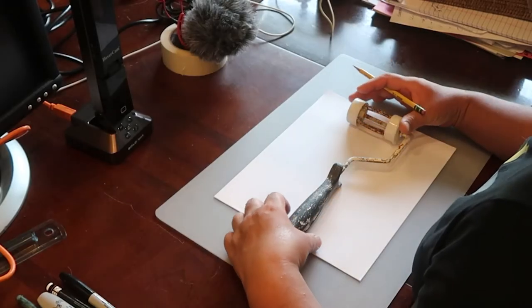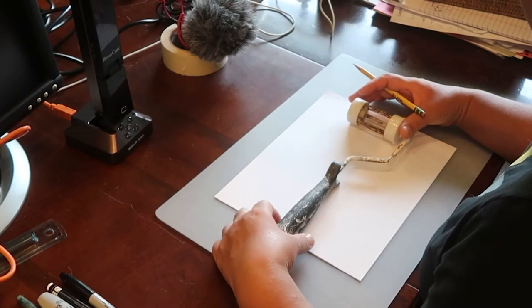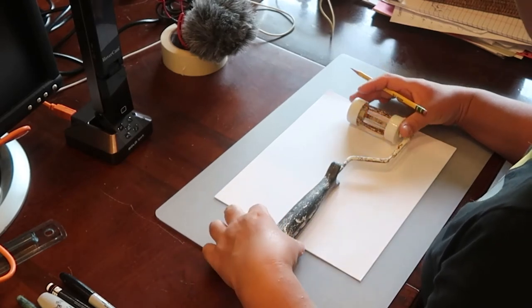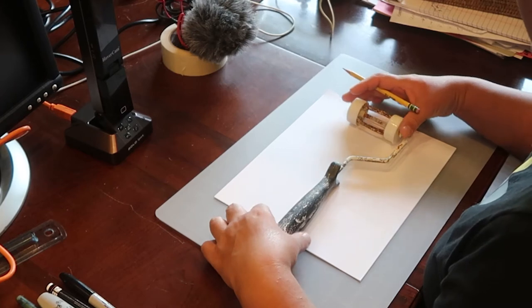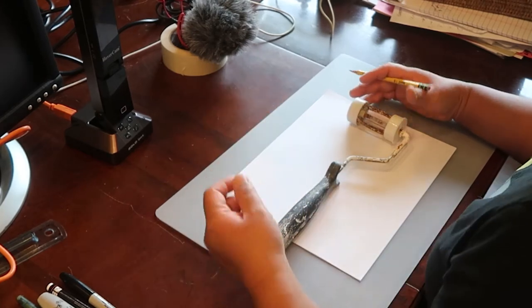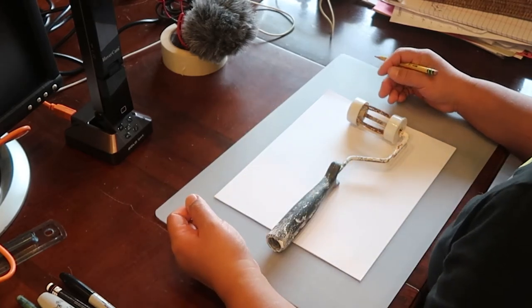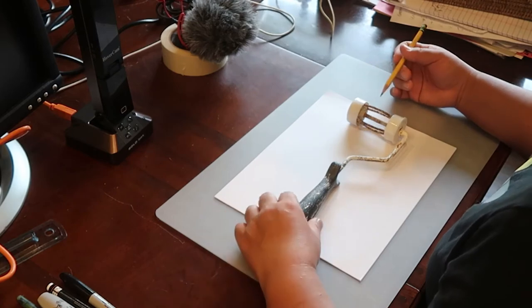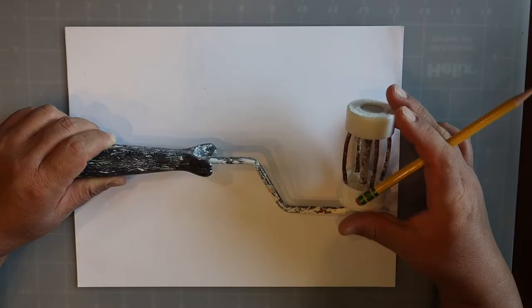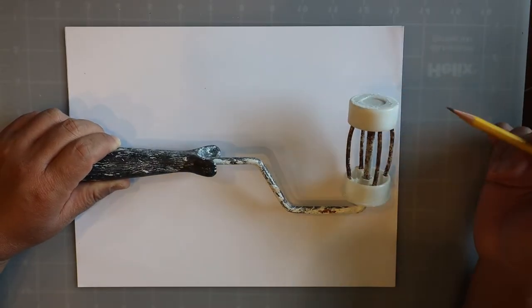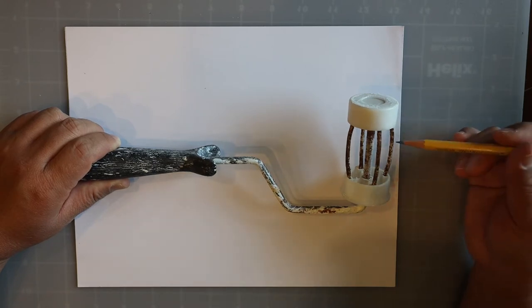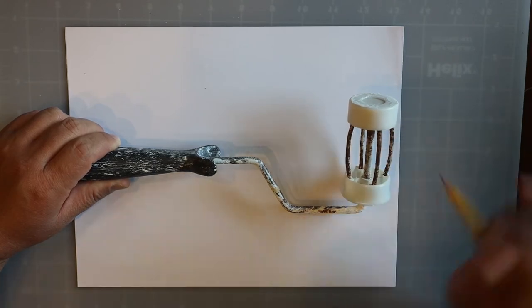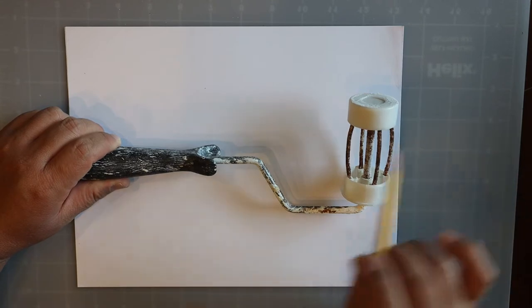All right, today our lesson is silhouette drawing. A silhouette is a specific type of contour line drawing which only includes the outside lines. We will not draw any of the inside lines, but we will include some inside lines if there are any holes like these negative spaces right here between the little metal rods.